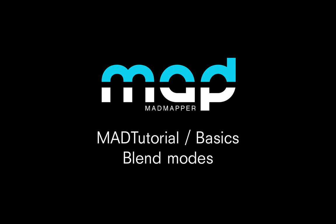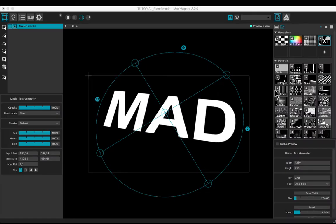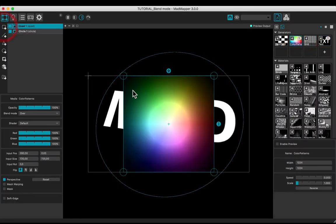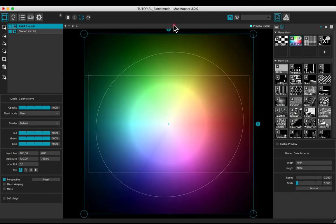Welcome to this tutorial. You will learn how to use basic blend modes. Put a quad with a color pattern below the circle in the stack.